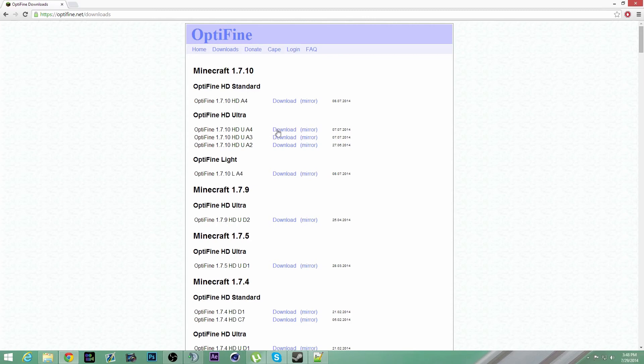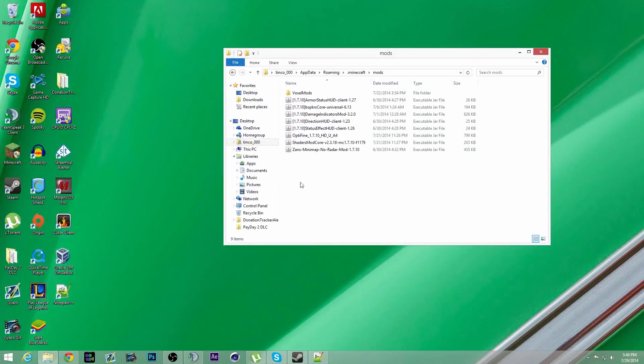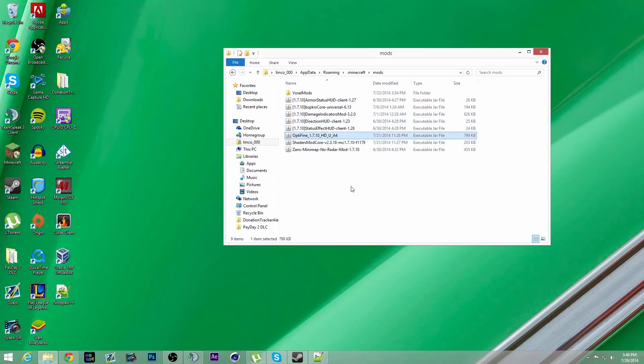We're going to download one of these. Once it downloads, just drag it into your mods folder, and you'll be good to go.